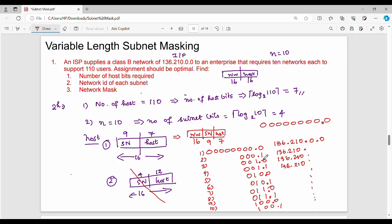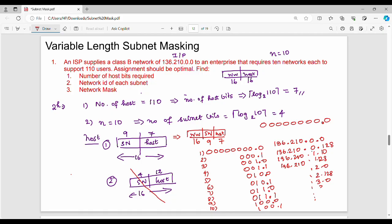In decimal, the subnet addresses are: 136.210.0.0, then 136.210.0.128, then 136.210.1.0, 136.210.1.128, 136.210.2.0, 136.210.2.128, 136.210.3.0, 136.210.3.128, 136.210.4.0, and 136.210.4.128. These are the 10 network IDs for the first question.